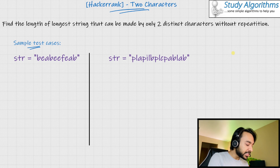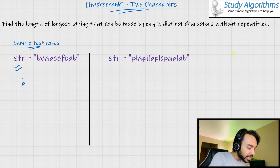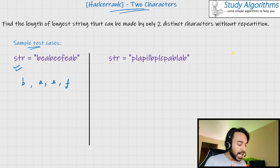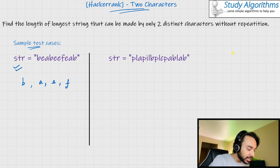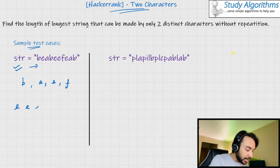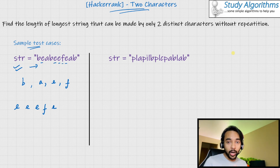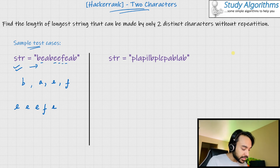For our first test case, we have a string with four distinct characters B, A, E, and F. Let's say I pick up two distinct characters E and F. Then the string I would be forming going from the left direction is E, E, E, E, F, and E. But as you know, our output cannot contain contiguous characters, and hence this cannot be our answer.